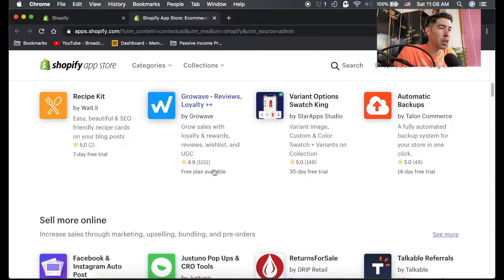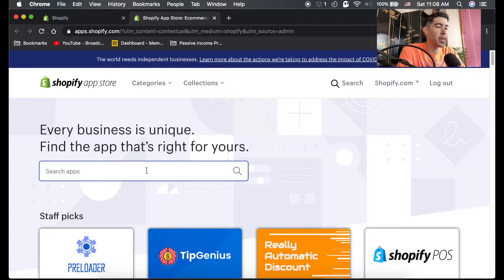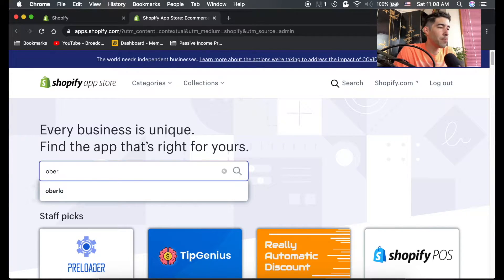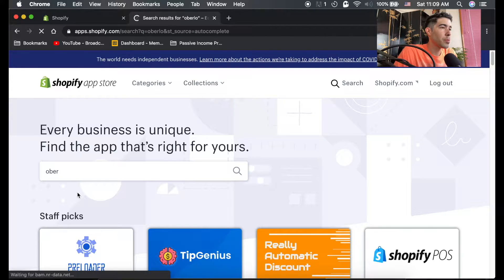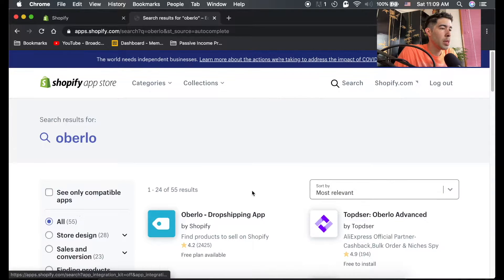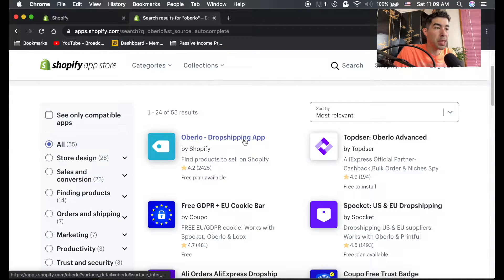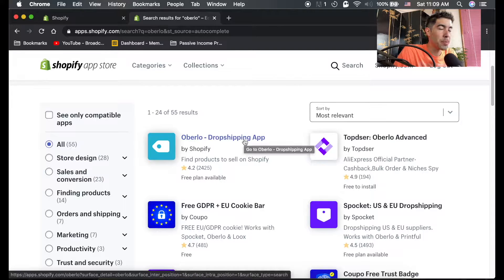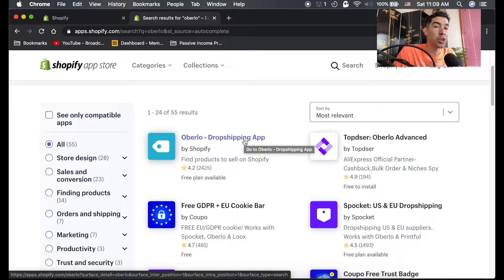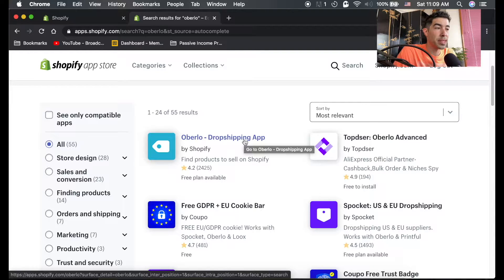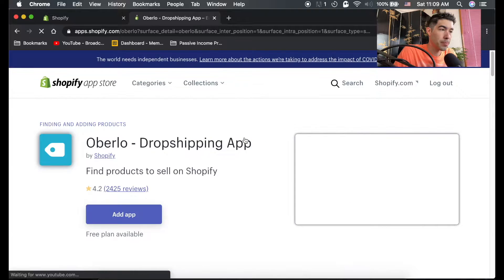But we're going to go ahead and we're going to get Oberlo. So right here, you can search Oberlo. And you can see it's the first one that comes up. This is a dropshipping app that allows you to import products from other websites into your store. So you don't have to do anything, you don't have to set up anything.